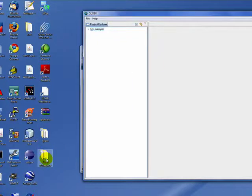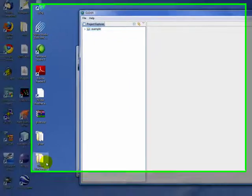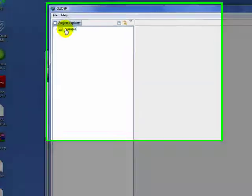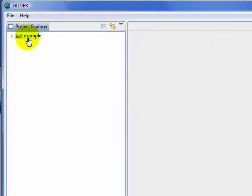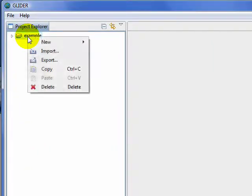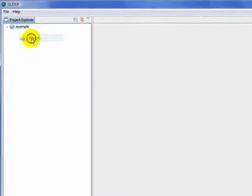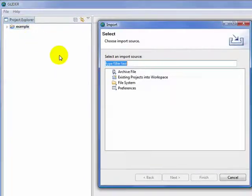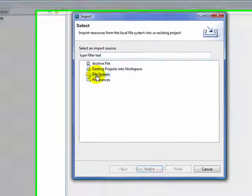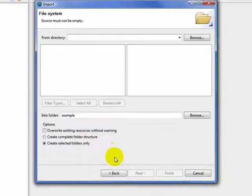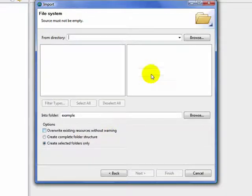Now we need to add data to our project. So we right-click on our example project, select Import, go to the file system, hit Next.